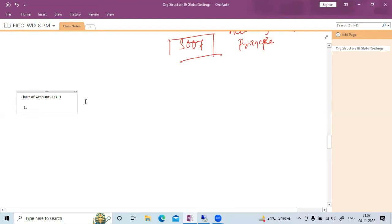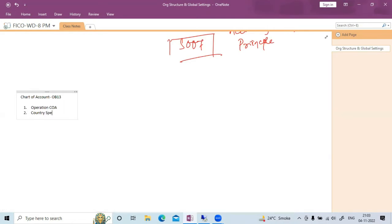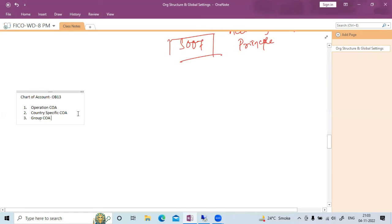There are different types of chart of accounts. One is your operational chart of account, another is your country-specific chart of account, and the third one is your group chart of account — which is at the client level. The operational chart of account is mandatory.